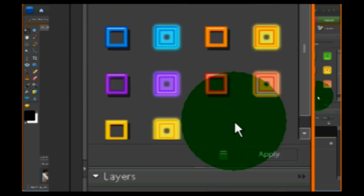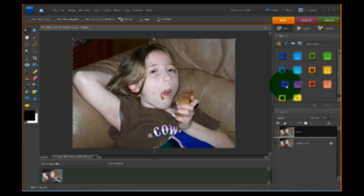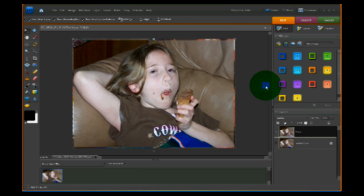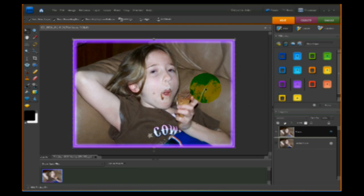Angel kind of likes purple, so we're going to do a purple neon around her picture. I just pick the neon I want, hold down my mouse button, drag it over onto the picture, and drop it. As you can see, I've put a neon frame around there.